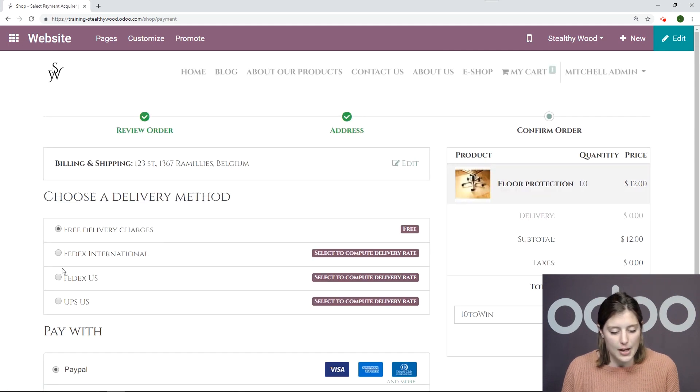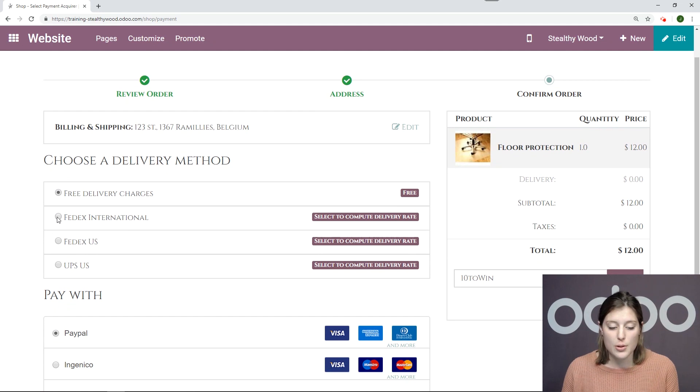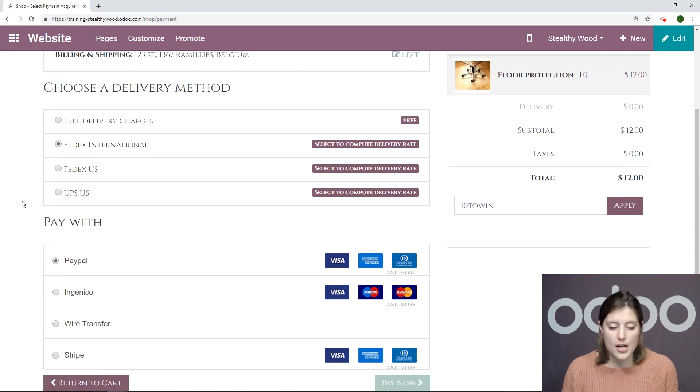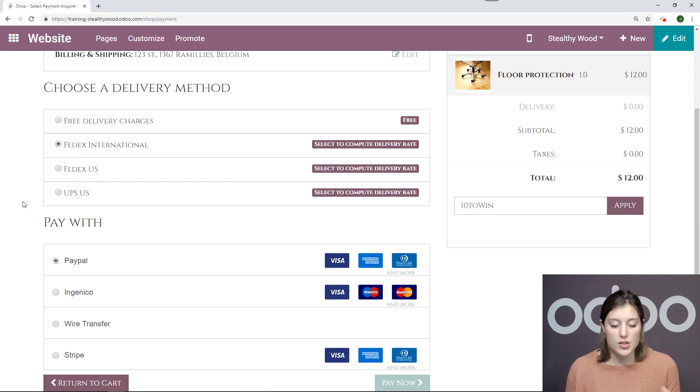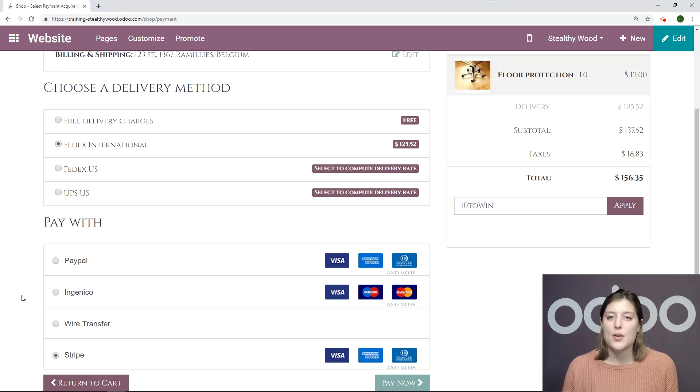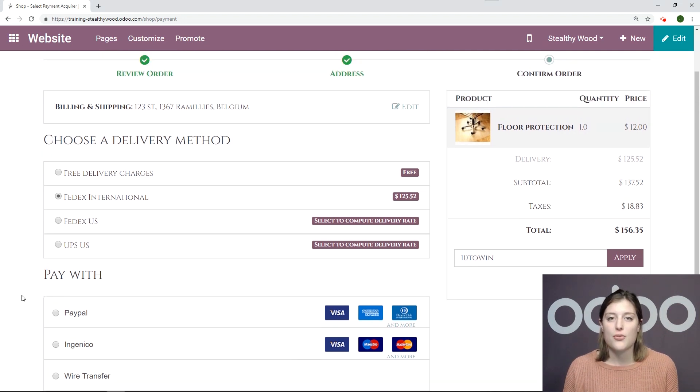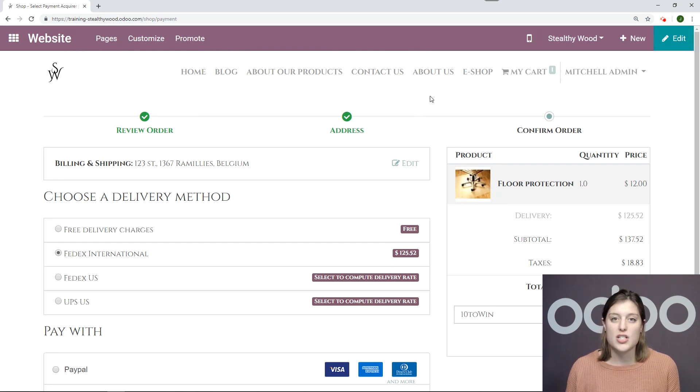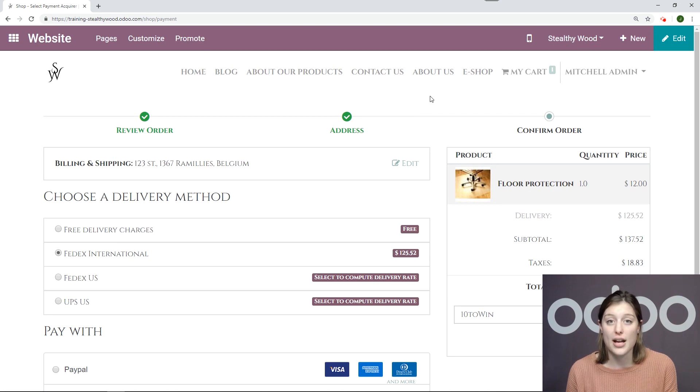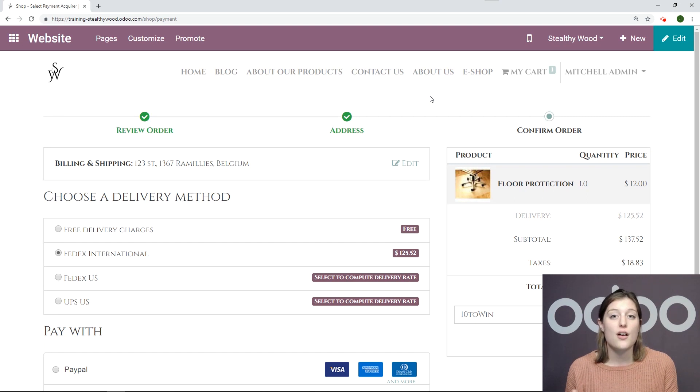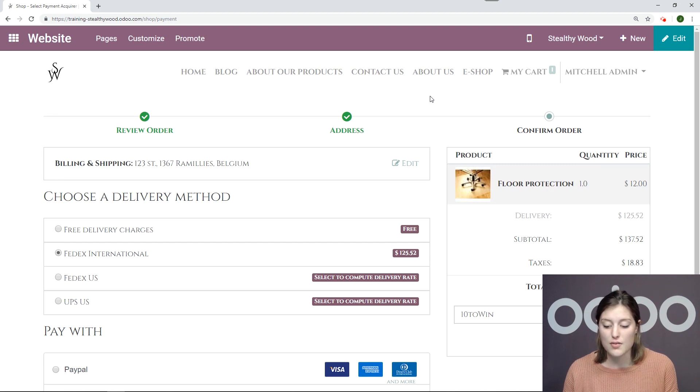Process checkout. And I will choose FedEx International, which is the delivery method we were just looking at. It may take just a moment for Odoo to fetch the rate from FedEx. I'm also going to pay with Stripe. Now, something else I want to point out before I move forward, for my product floor protection, I have added a weight, which is necessary for FedEx to generate a rate. So be sure you have that on your product template. You may also need the volume depending on your delivery method. You may need to add some information to the product template.